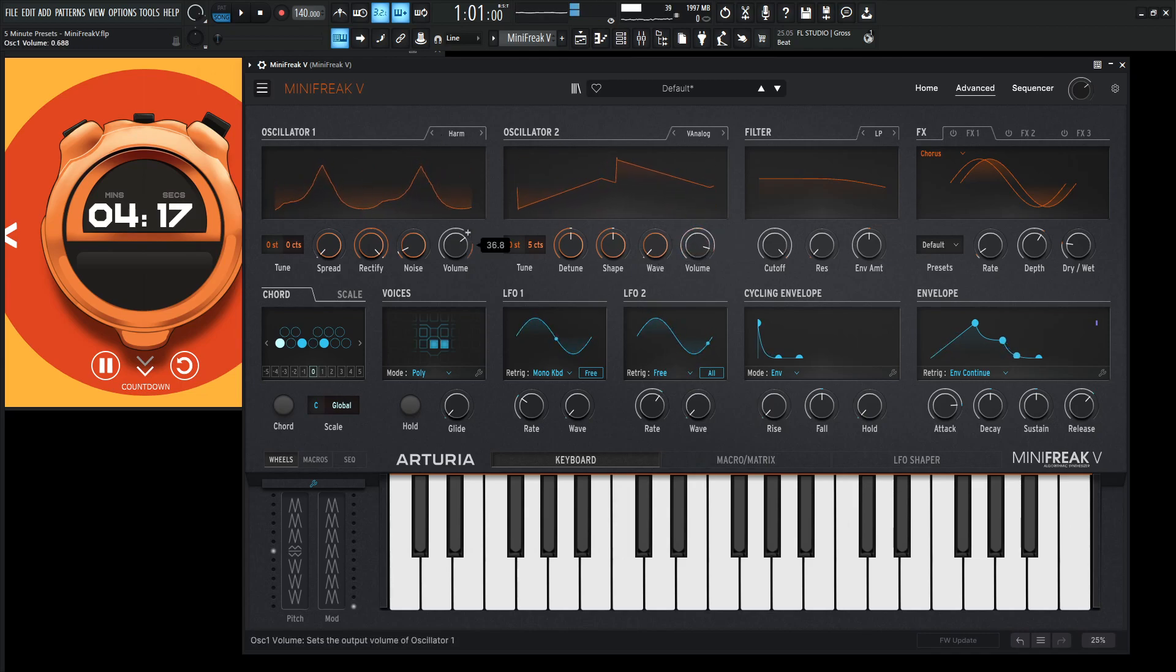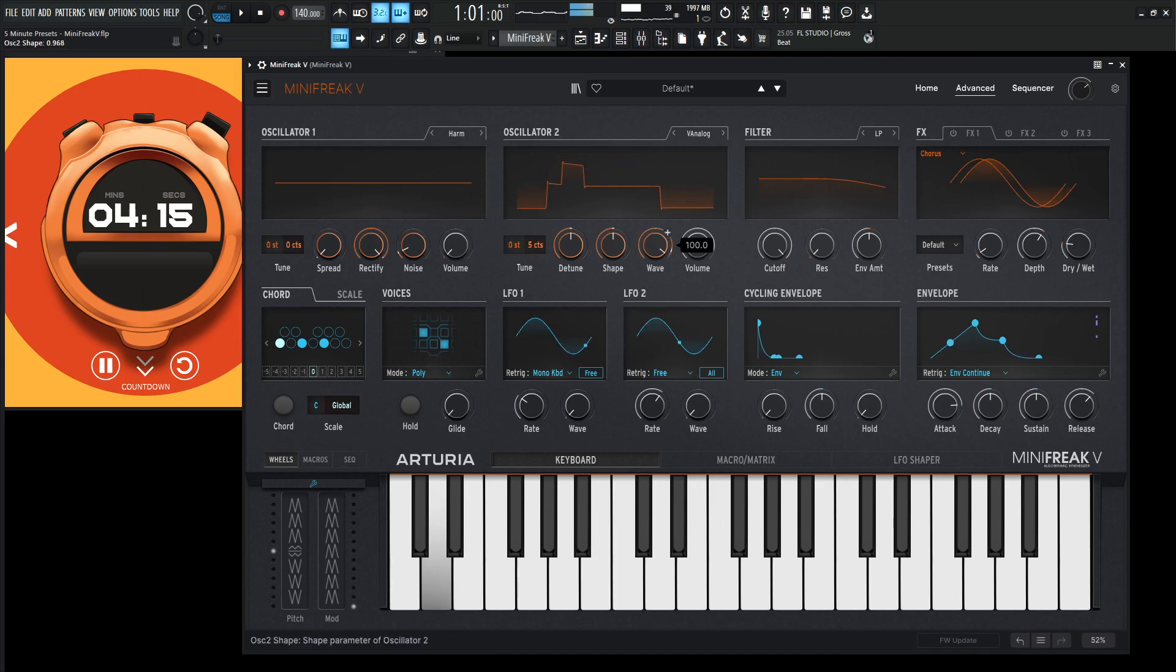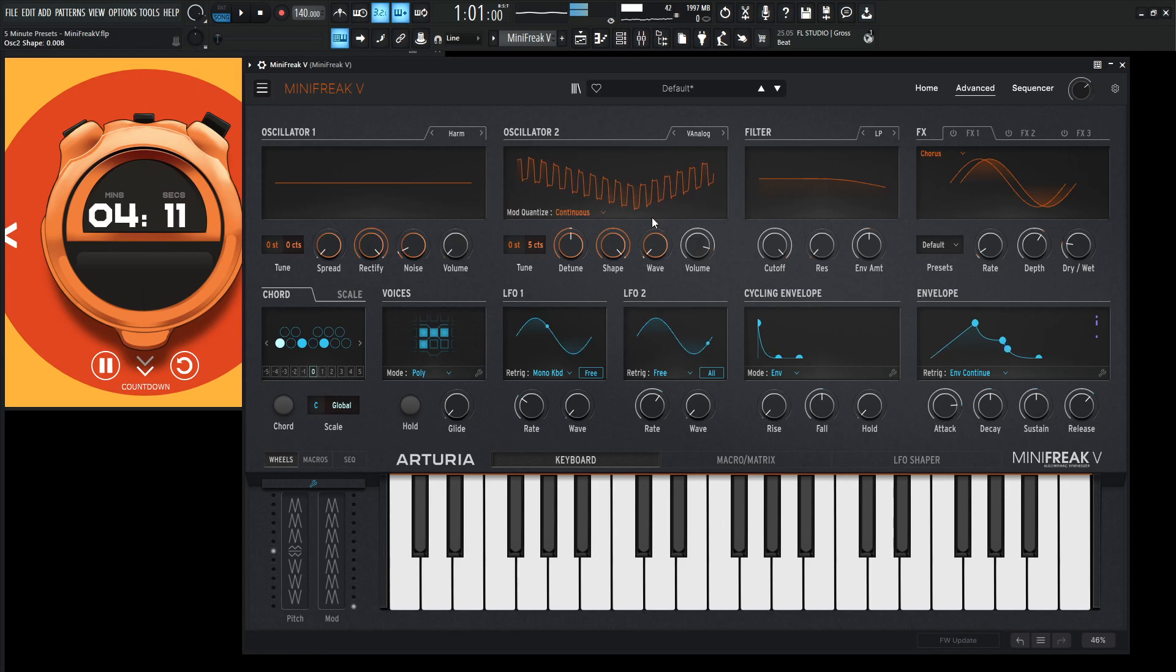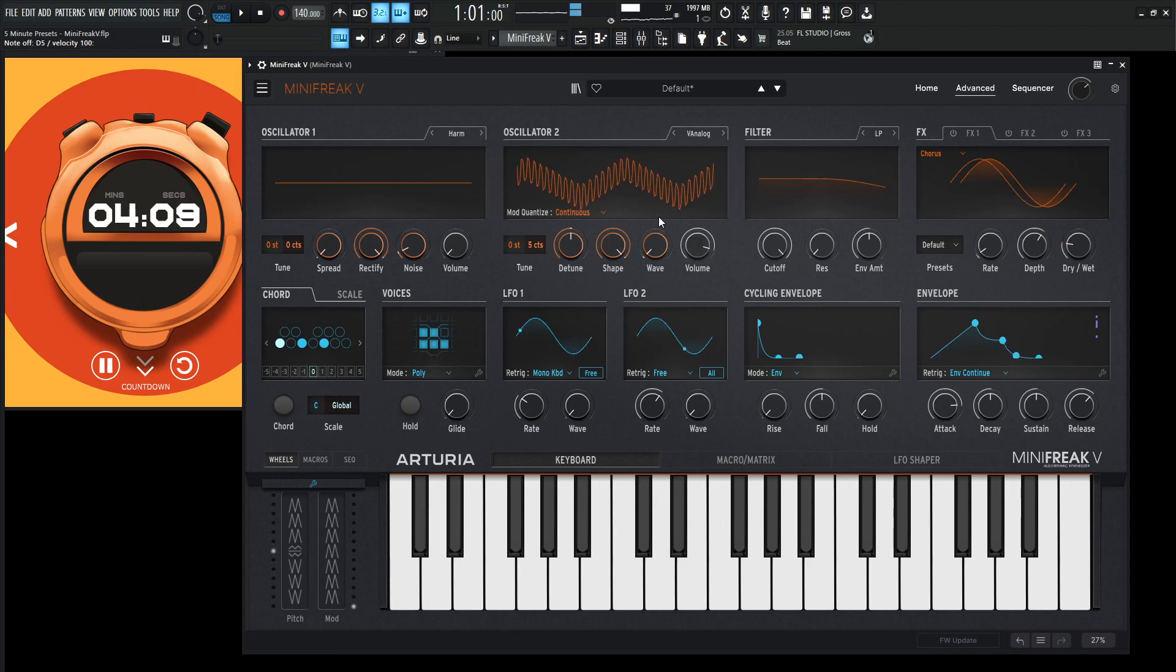I'm just going to turn this guy off for now. Well, that's kind of nice.